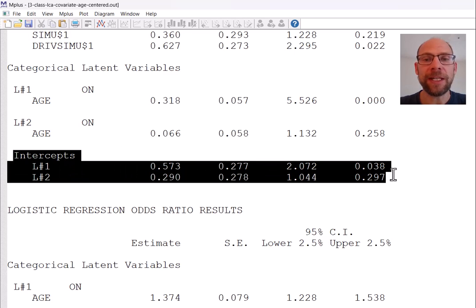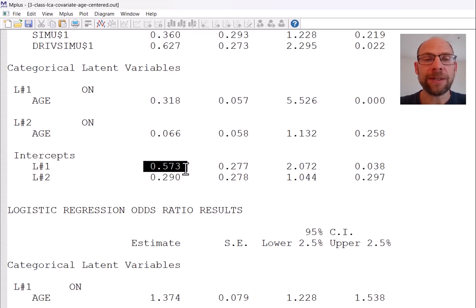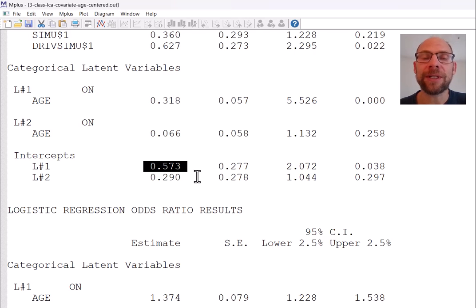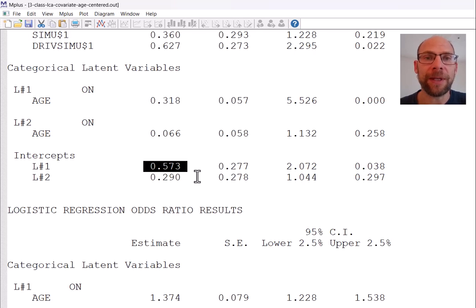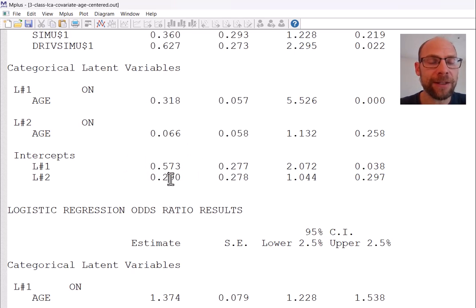Below the slope coefficients you find the logistic regression intercepts, which give you the log odds when the predictor takes the value of zero. Since age of zero is not meaningful, I centered age using Mplus's DEFINE command — I have a separate video on that. After centering, the intercepts give the log odds for individuals at the average age of the sample, which makes them more interpretable.